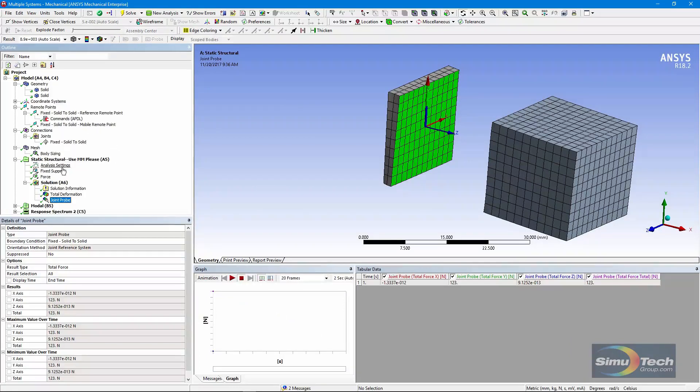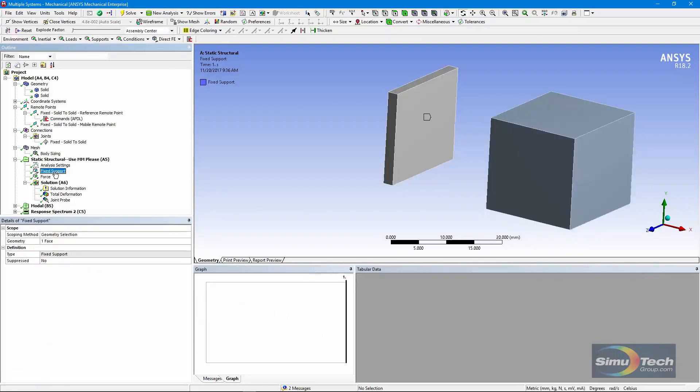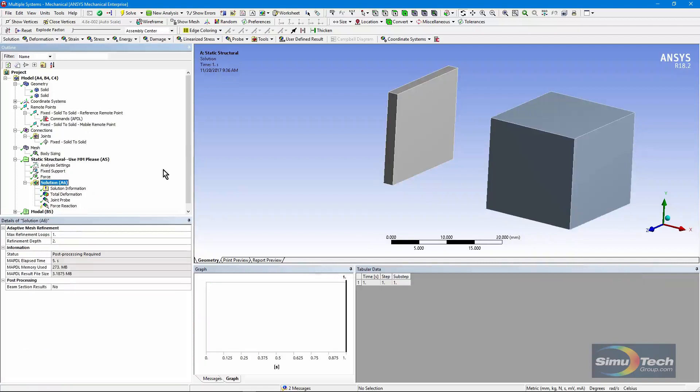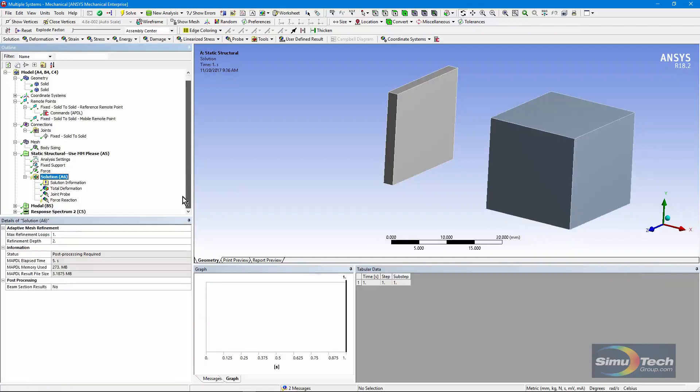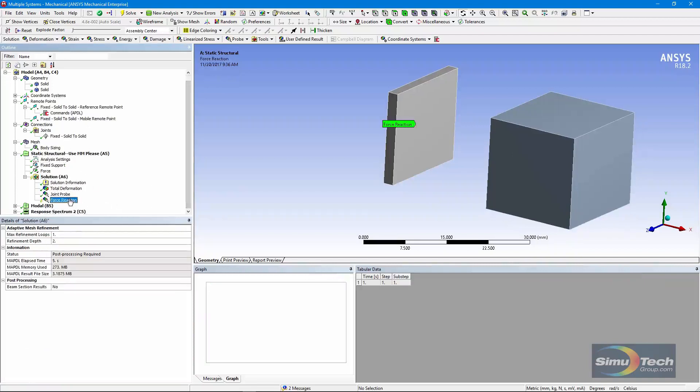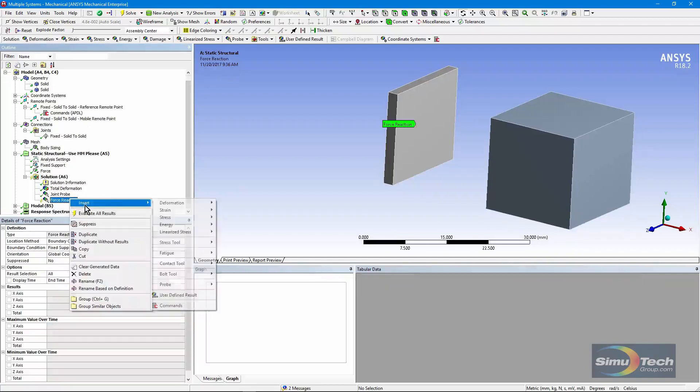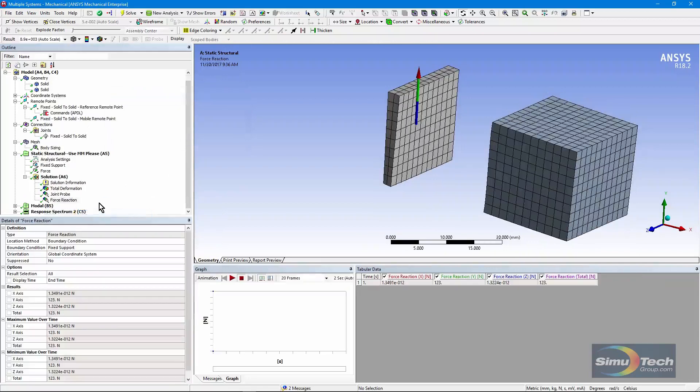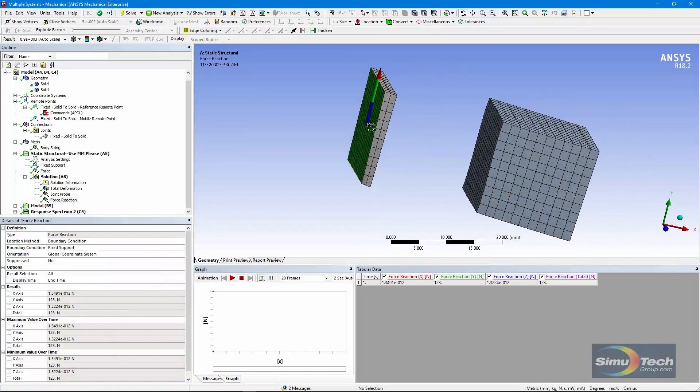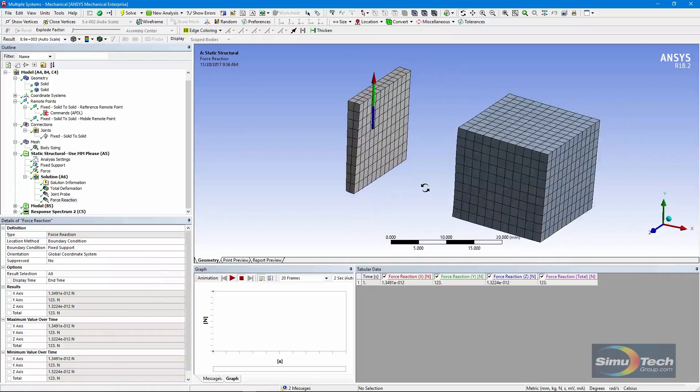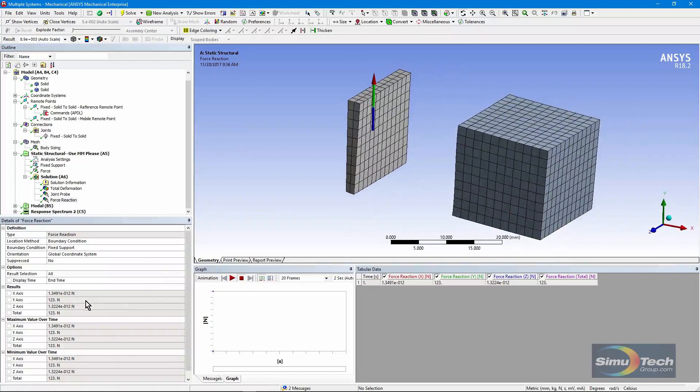If you like, you could go to the fixed support and drag that down to the solution area, and extract that result, evaluate. And see here also that the reaction where we have fixed this is 123. So it's exactly what you'd expect.